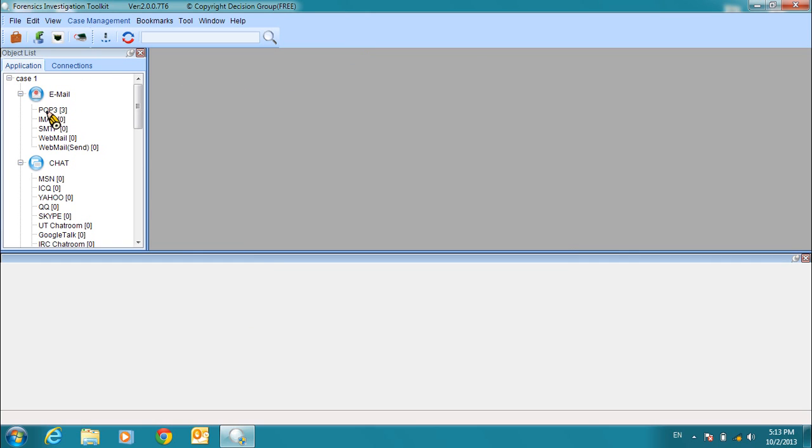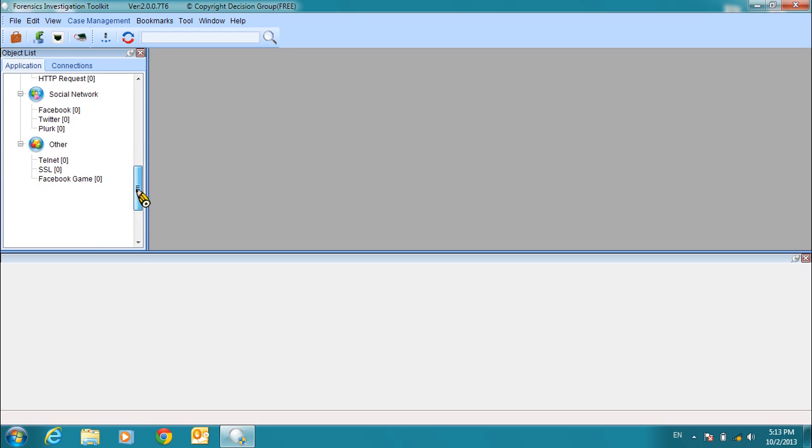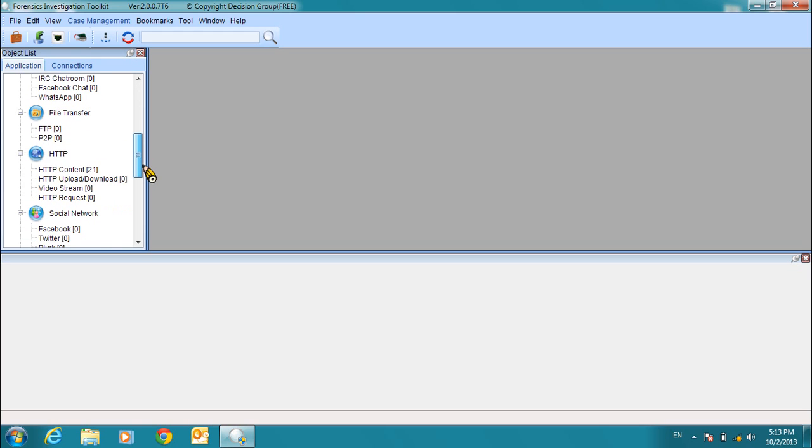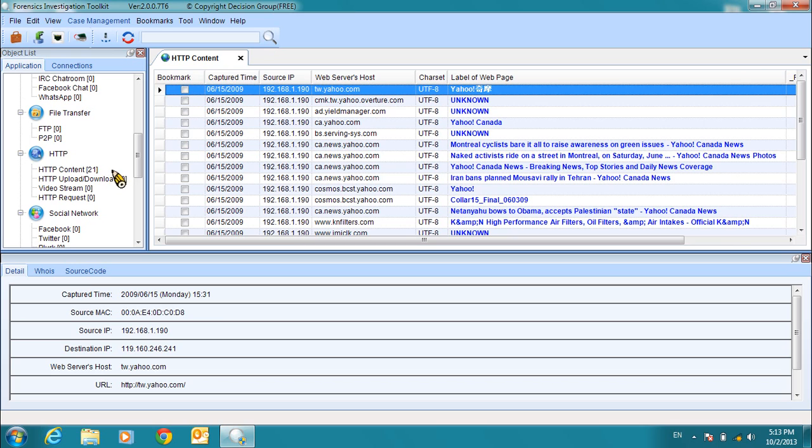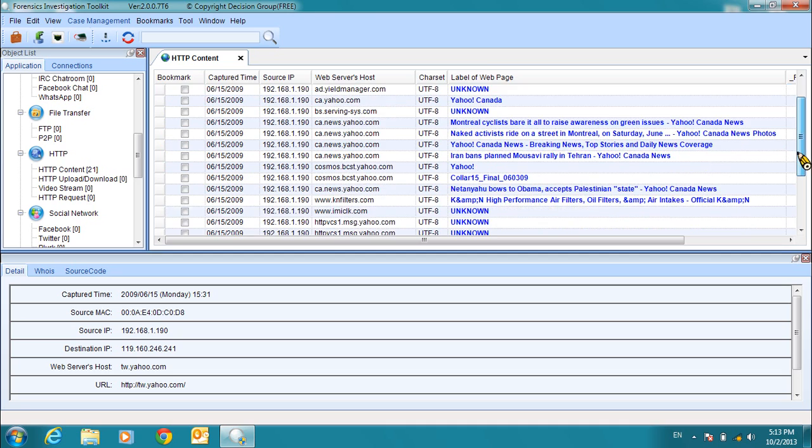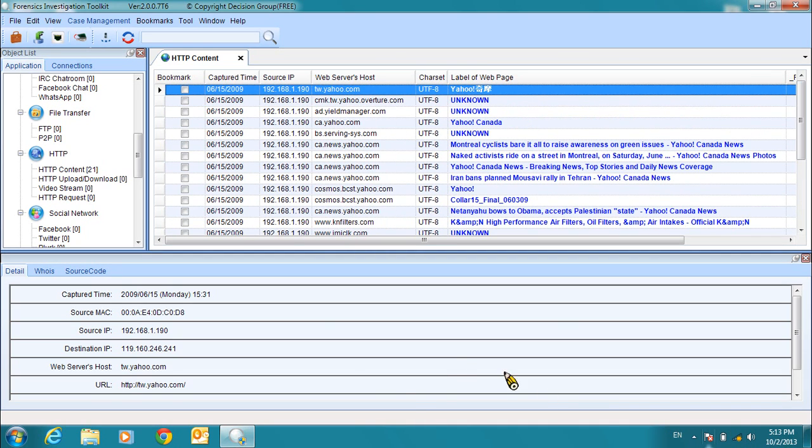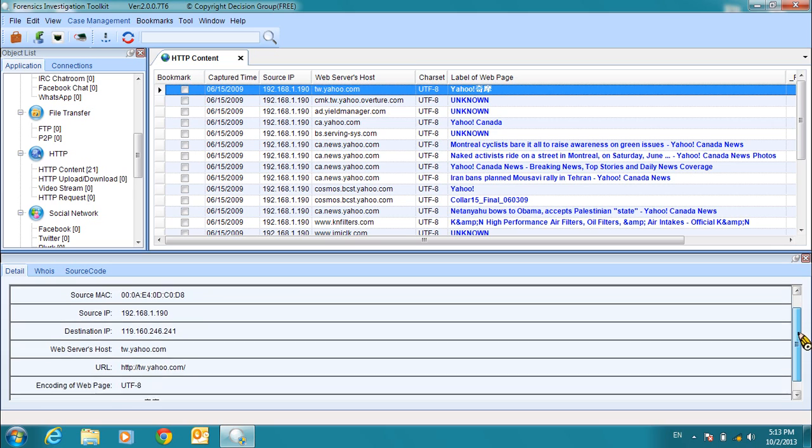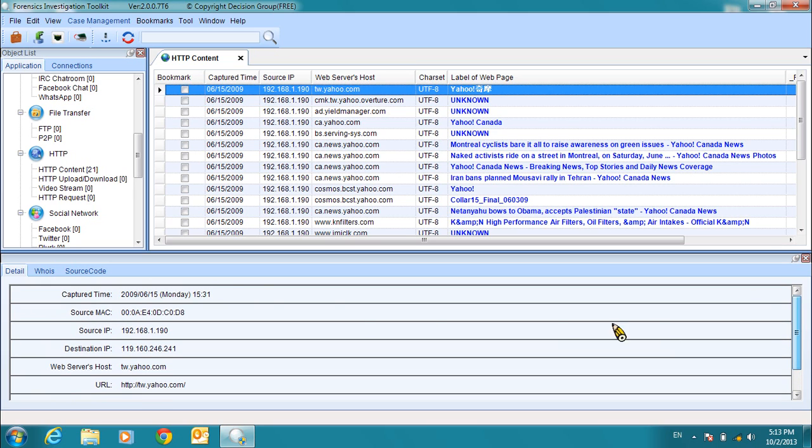Now we can see in the object list that we've populated the types of objects. We'll start with the HTTP content. In the records list, we can see the different records of our data. And in the data content table, we can see more detailed information about our records.